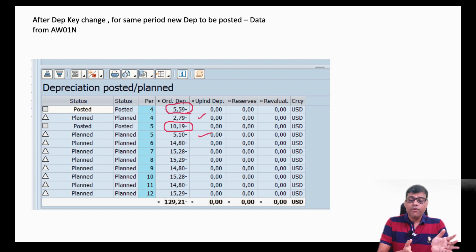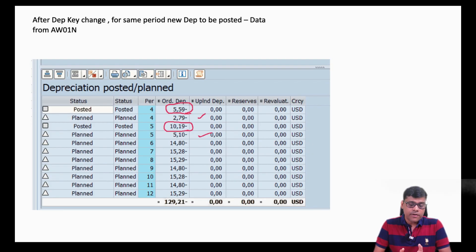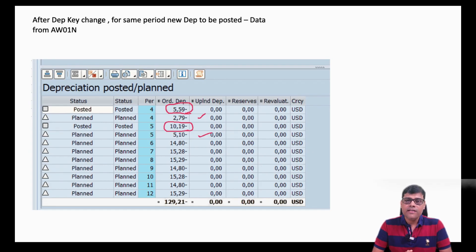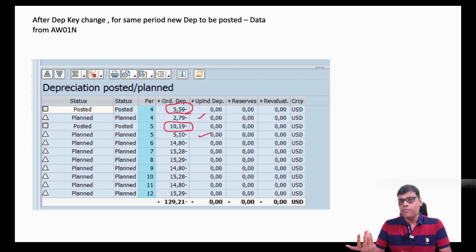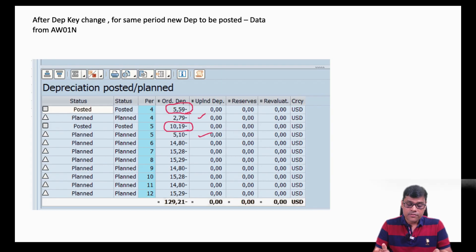Why April and May and not from January? Because this asset was acquired in April. So the new method should be applicable from the beginning of the asset's life, not from January, since the asset was not there from January to March. But if the asset had been there in January, then the impact should be from January.